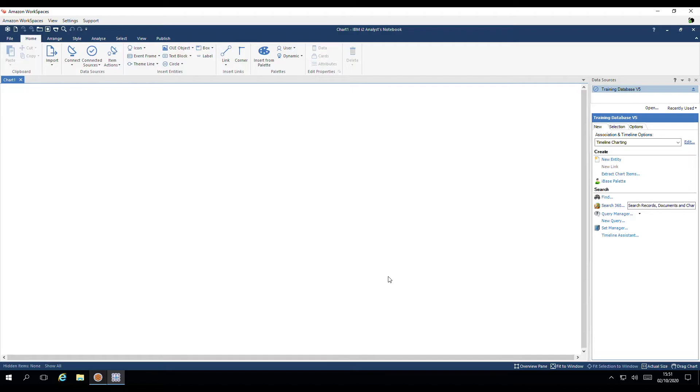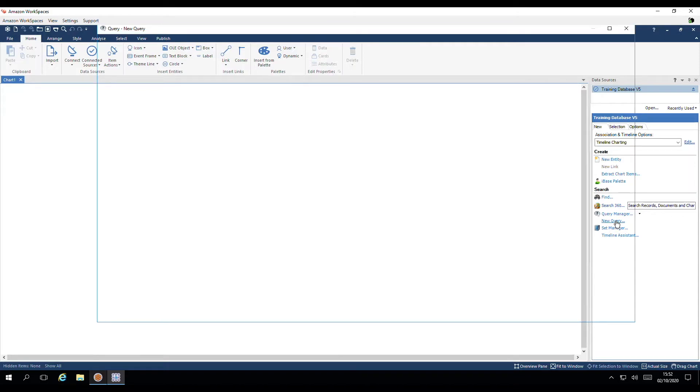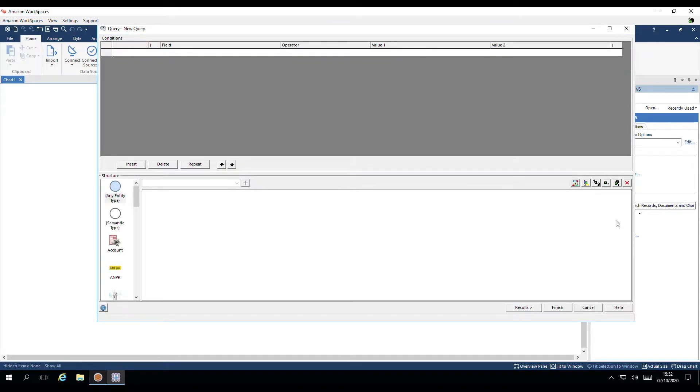Step three is when we locate the data for charting. Now, instead of returning to iBase to find it, I can communicate with the application directly in the Data Sources pane. Here, I'll create a new query.